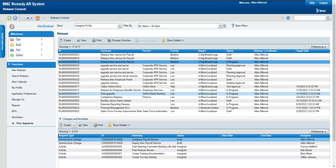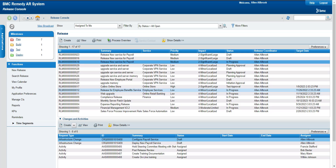In BMC Remedy we have an application to manage this. In release management there are multiple things which have to be done before you finally implement the release or move it to production. This all can be taken care of through release management. Today we will see how BMC release management works and how it functions in relationship with change management.